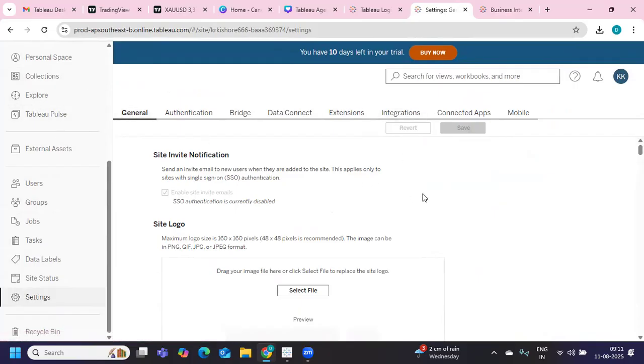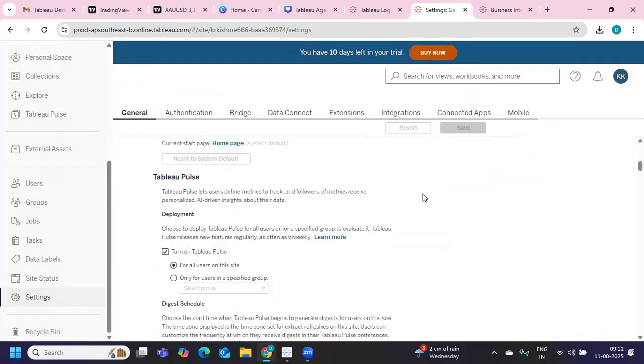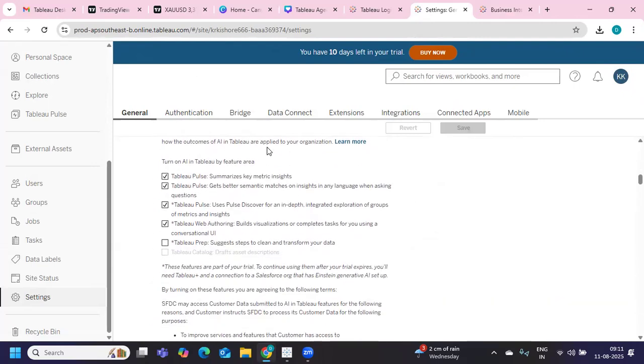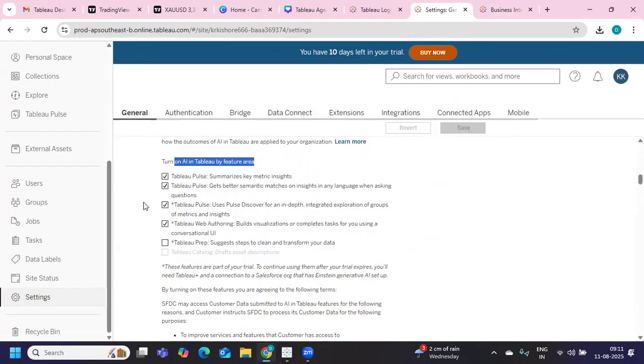And if I scroll down, you have some options here: turn on AI in Tableau by feature area. So this is what all about AI products.